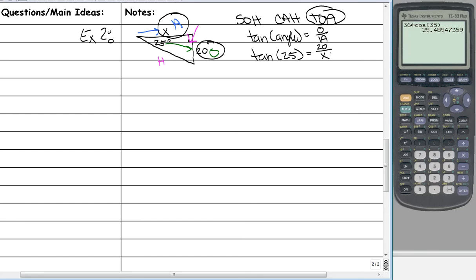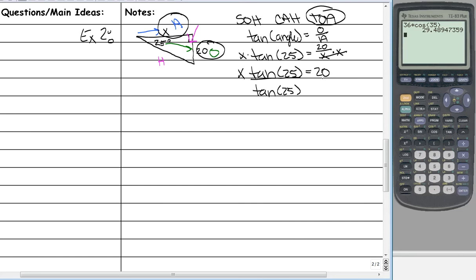And this is the more difficult problem to solve — we need to solve for X. Currently X is in the denominator, and we need to get it out. Being in the denominator is the same as dividing, so we multiply both sides by X, which gets rid of X from the denominator and moves it over to the left. Then we divide both sides by the tangent of 25 to get rid of it. So X equals 20 divided by the tangent of 25.